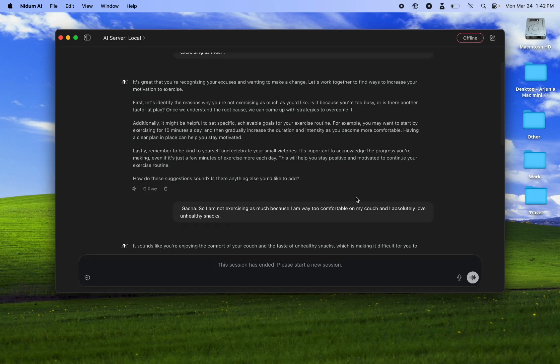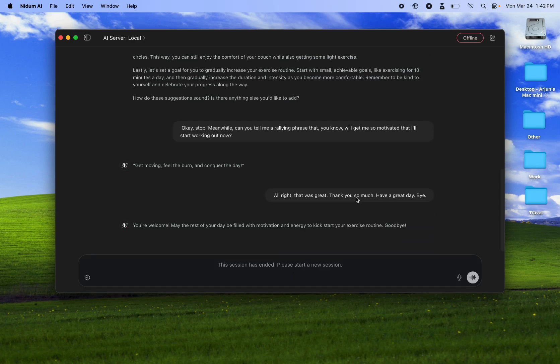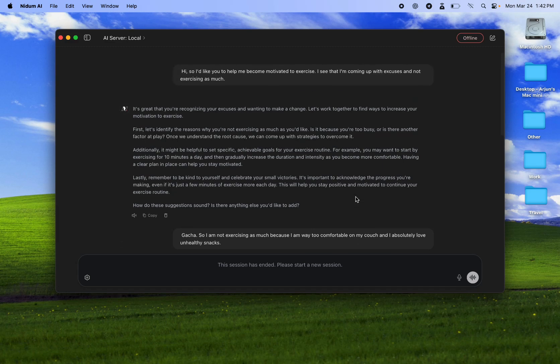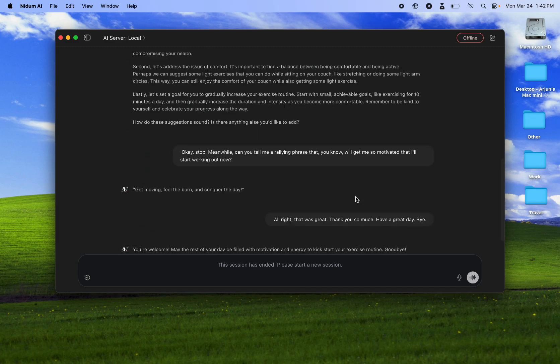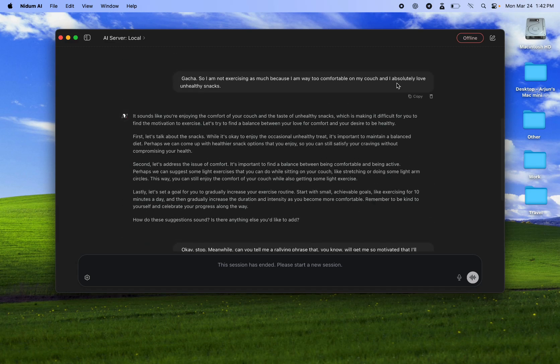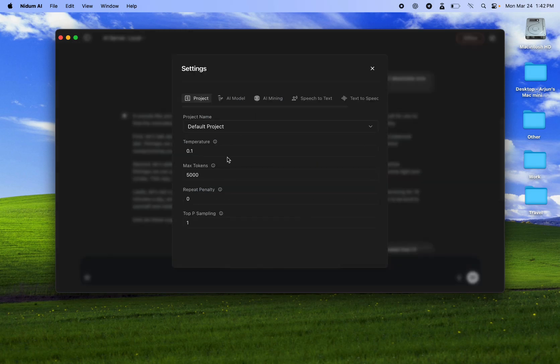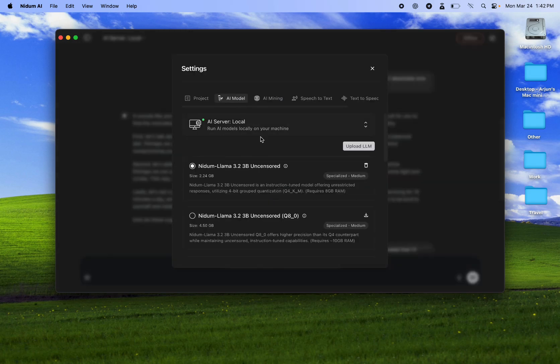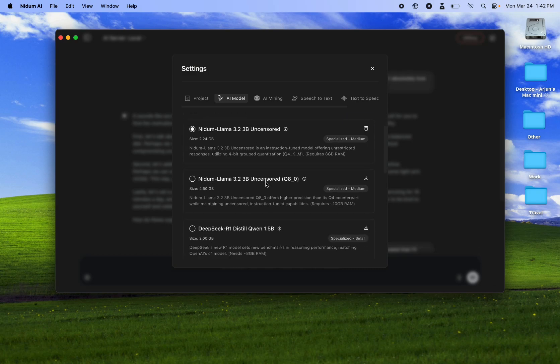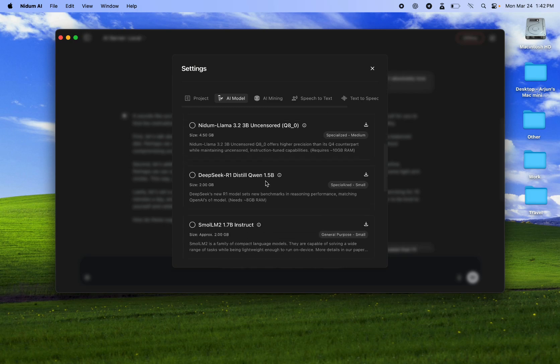And that was our advanced voice mode that we just saw, completely offline and private. And all the conversations are transcribed here for later use. Now the model that we were talking with is just a really regular Llama 3.2 3 billion uncensored model that we created. We fine-tuned it, but it's still very general.